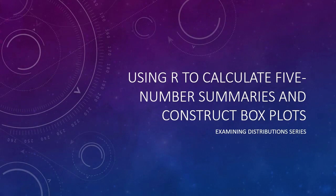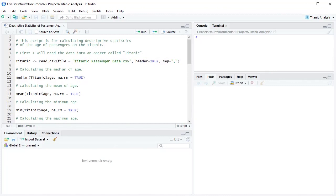Let's look at how to calculate a five-number summary and construct a box plot using R. I have opened RStudio and I have opened a Titanic analysis project within RStudio. I've been creating a script to analyze the passenger data, so I'm going to continue to add on to that script.